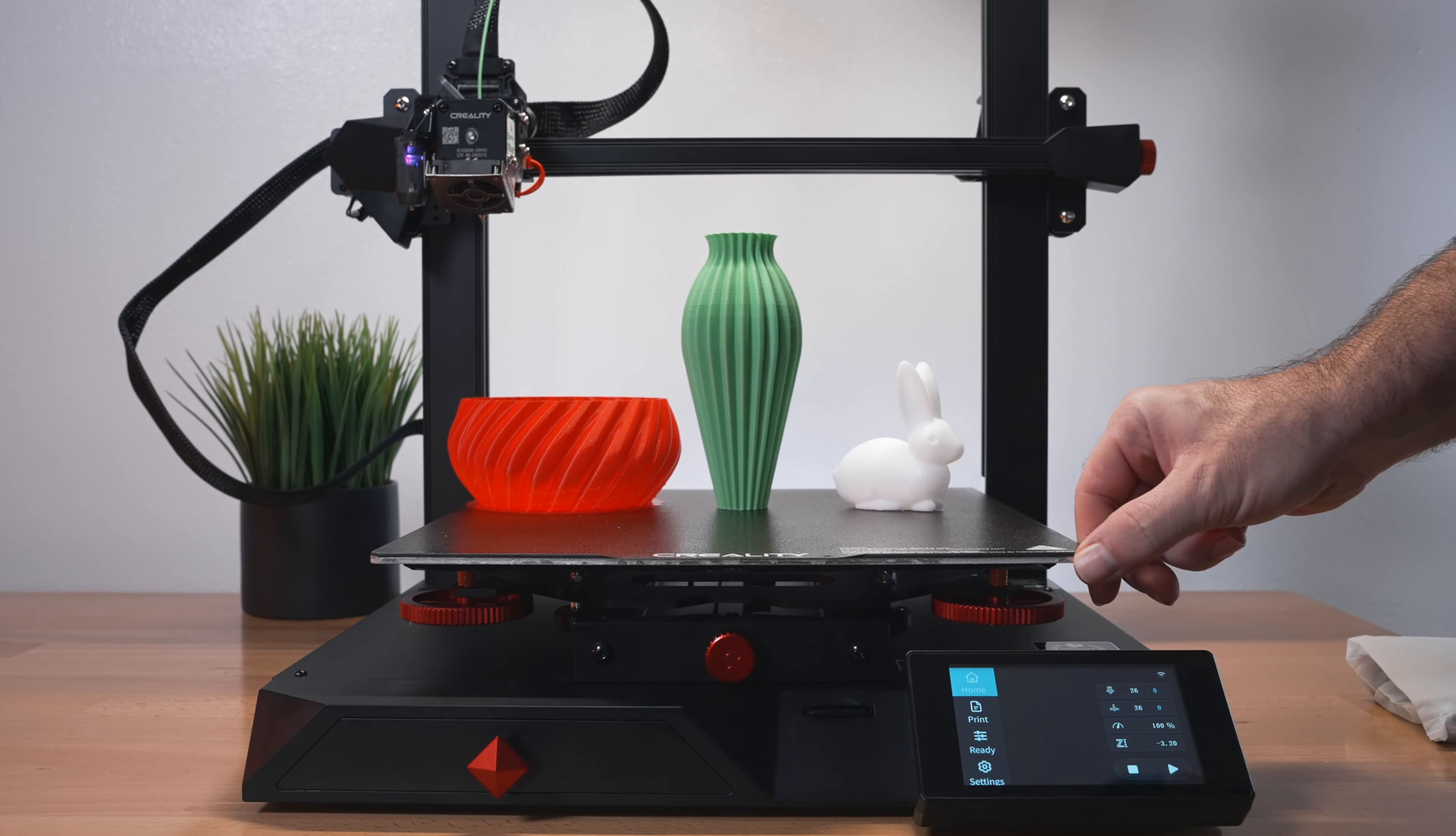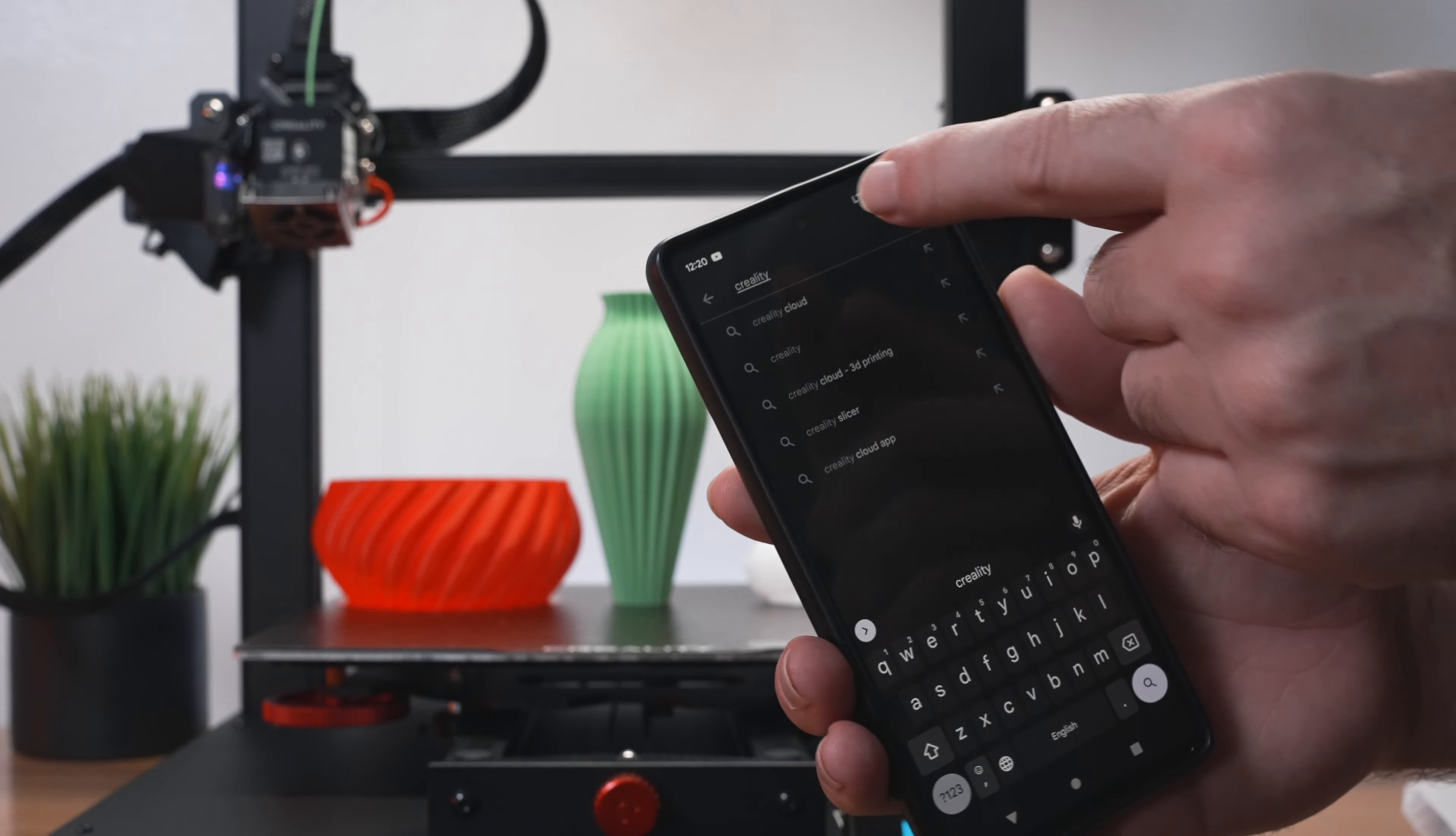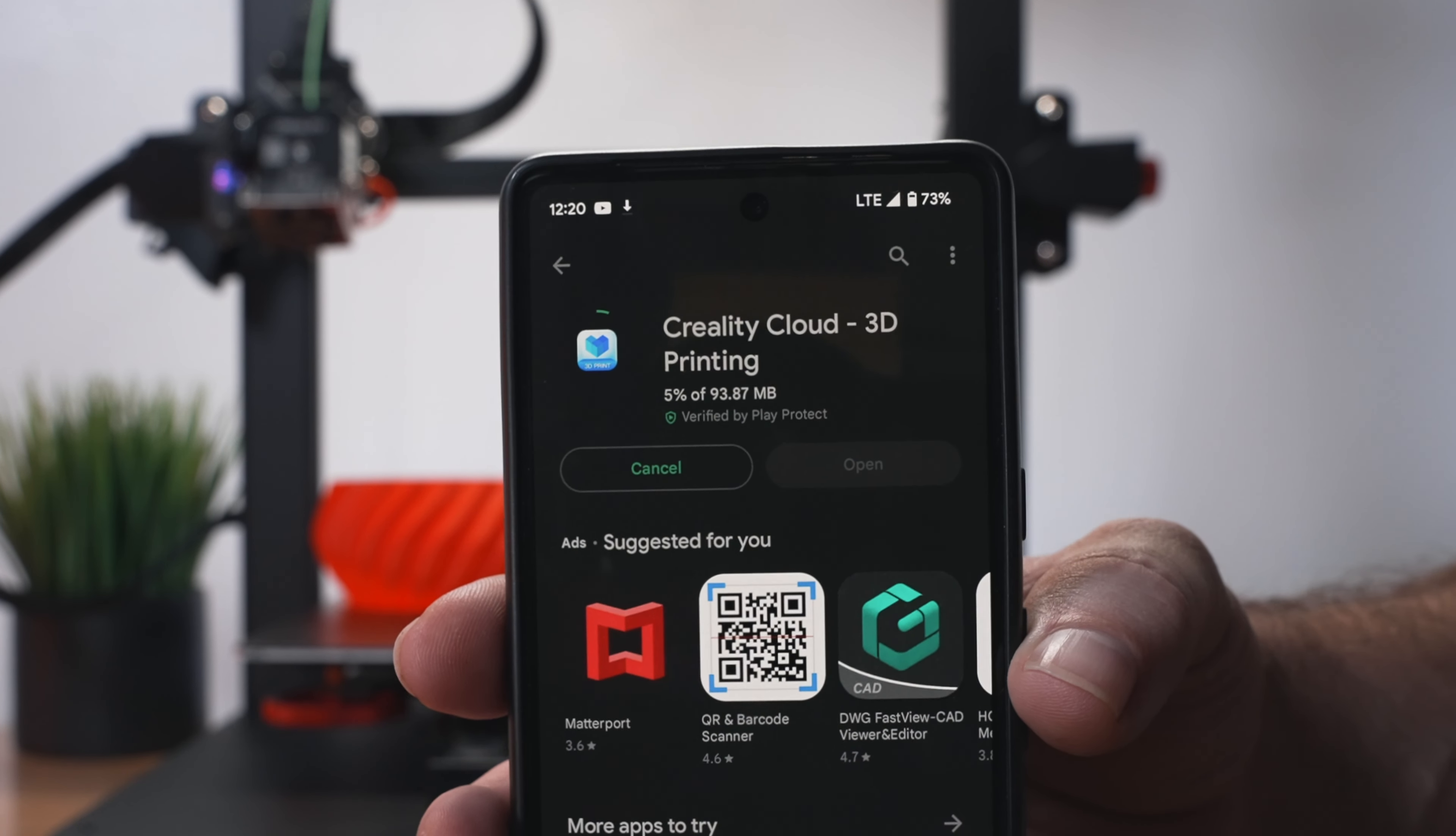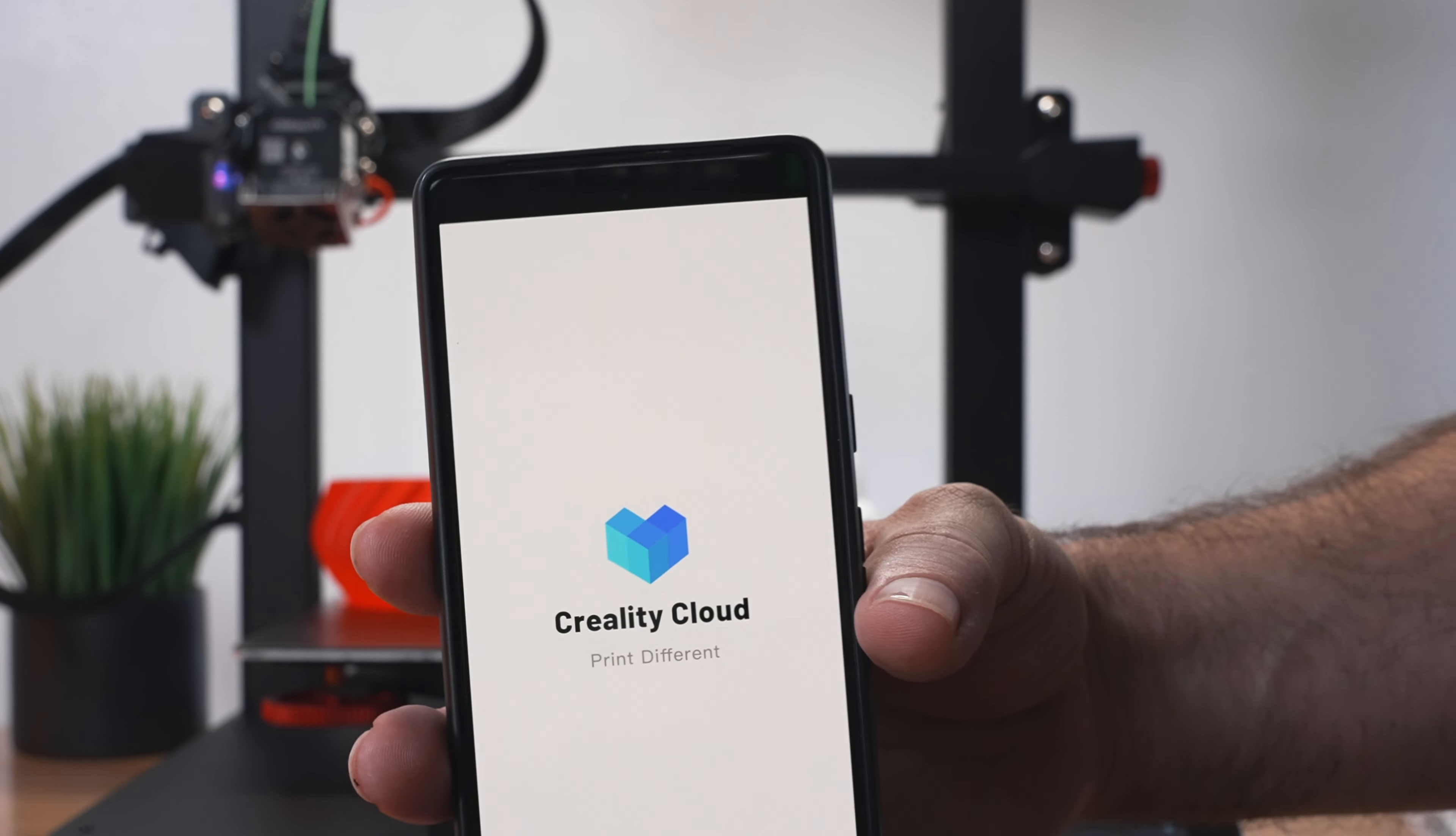Let's go ahead and see if we can connect to the cloud. Go to the Play Store, which I'm using Android. Type in Creality Cloud, which is actually quite large, almost 100 megabytes, so we'll have to wait a little bit. Alright, so we downloaded. Let's go ahead and open it up.